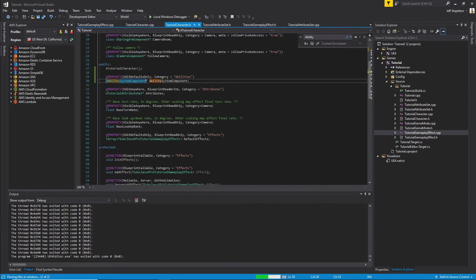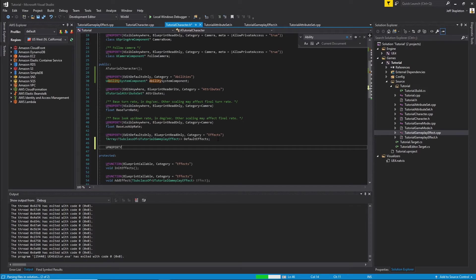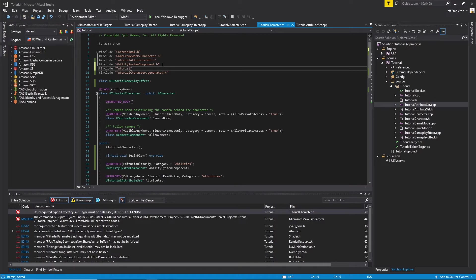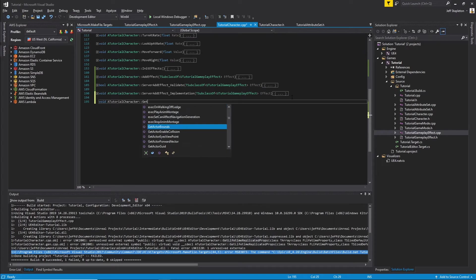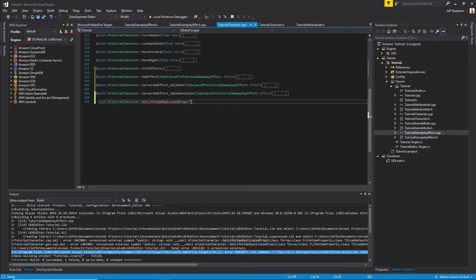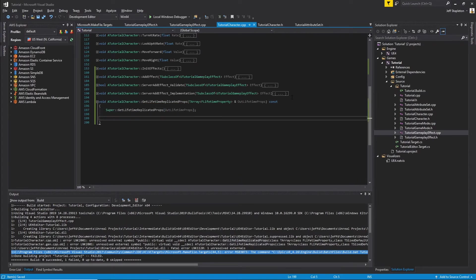Let's switch back over to our header file and create an array of EffectKeyPairs — I'll call this Effects. Because we created that struct within our TutorialGameplayEffect file, we'll have to import the header file. We'll want to replicate this array so the server and the clients can all be aware of the effects on any given character. Let's go ahead and create our GetLifetimeReplicatedProps function. Using DOREPLIFETIME, this will replicate the Effects array to the server as well as all clients. Remember to include the UnrealNetwork header file.